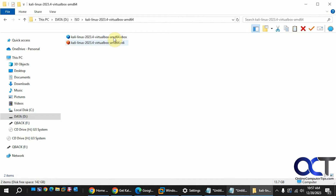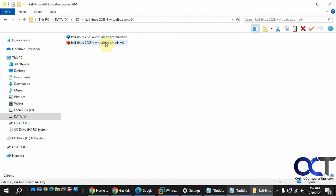Inside this folder you have your VBOX file, which is the virtual machine, and your VDI disk file. It's 13 gigabytes for the virtual disk file.